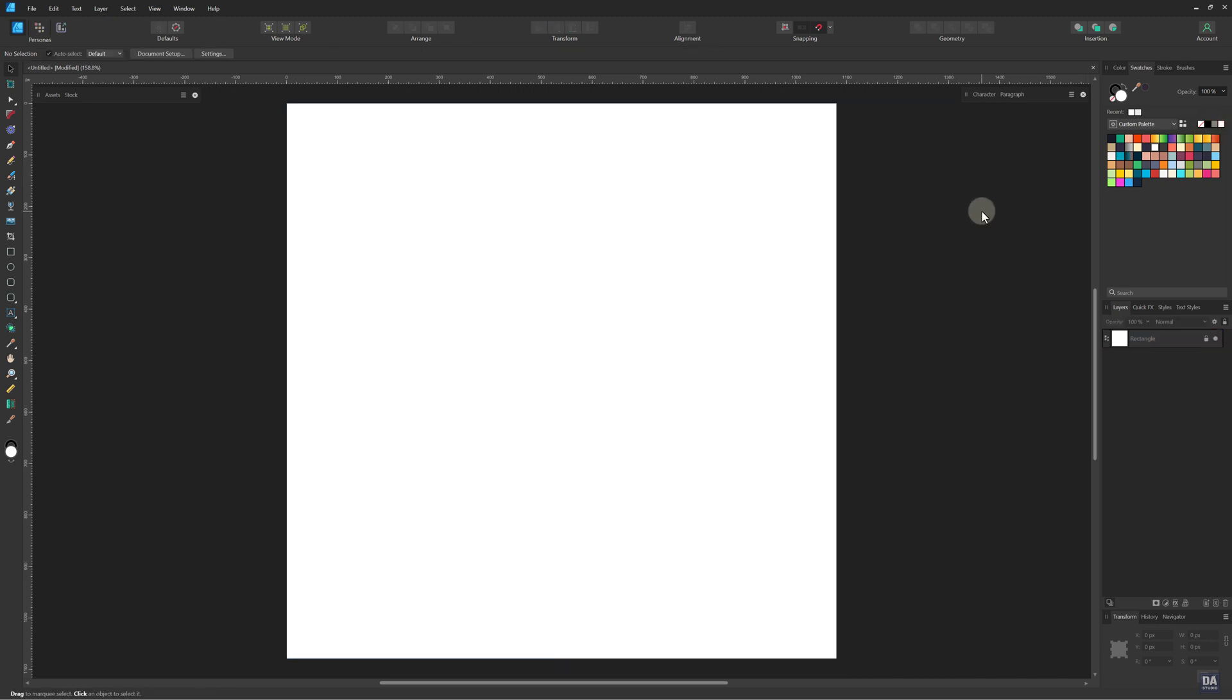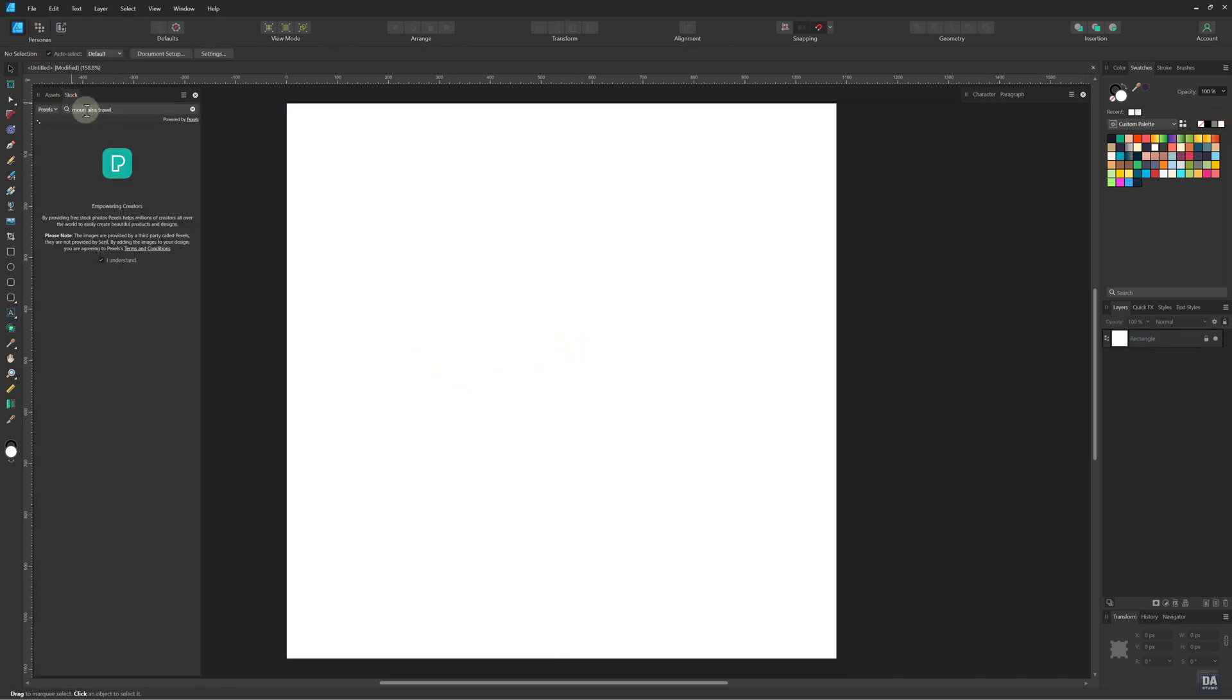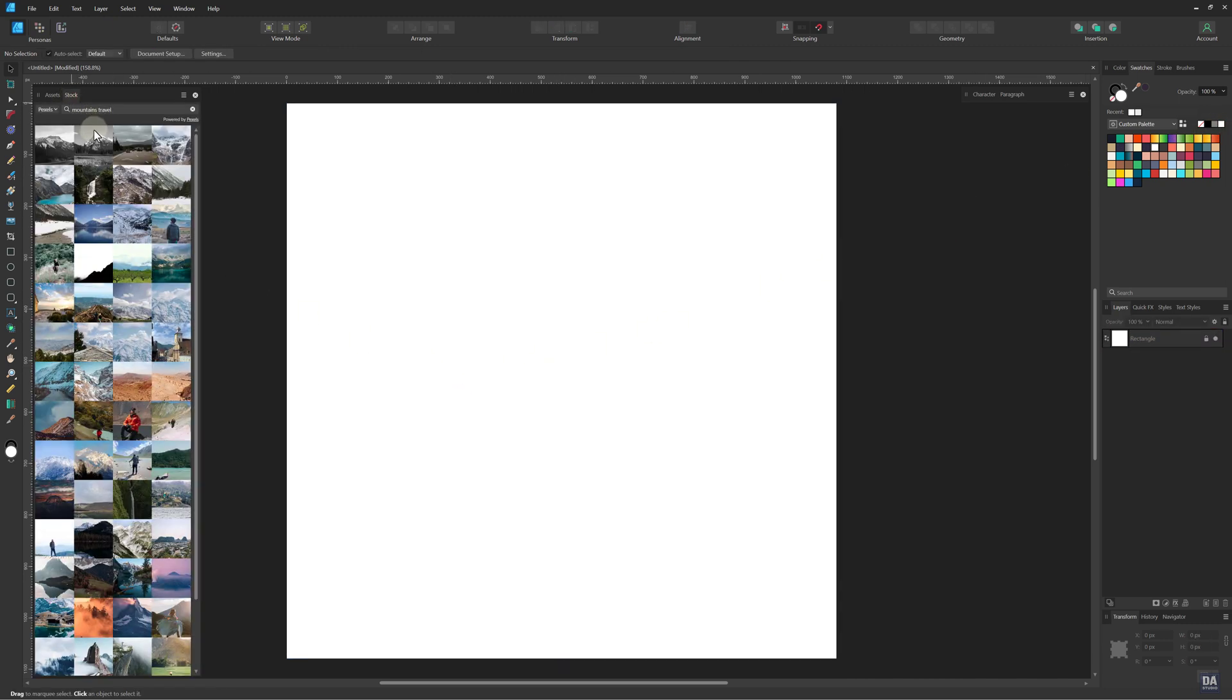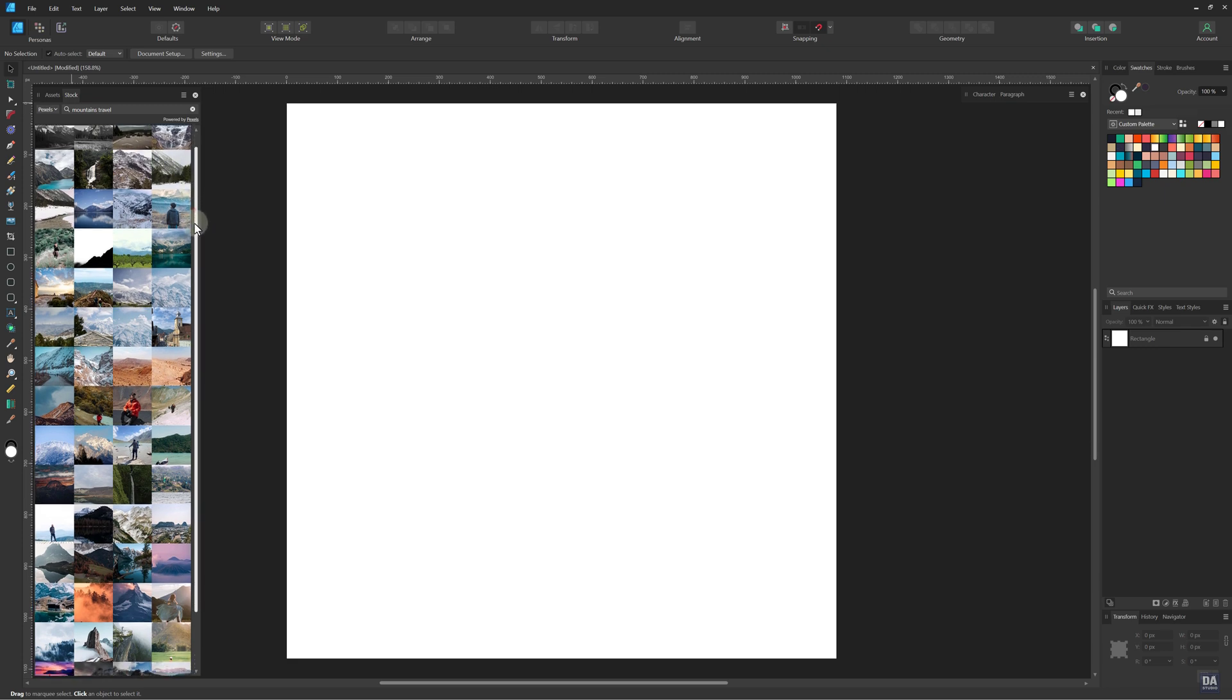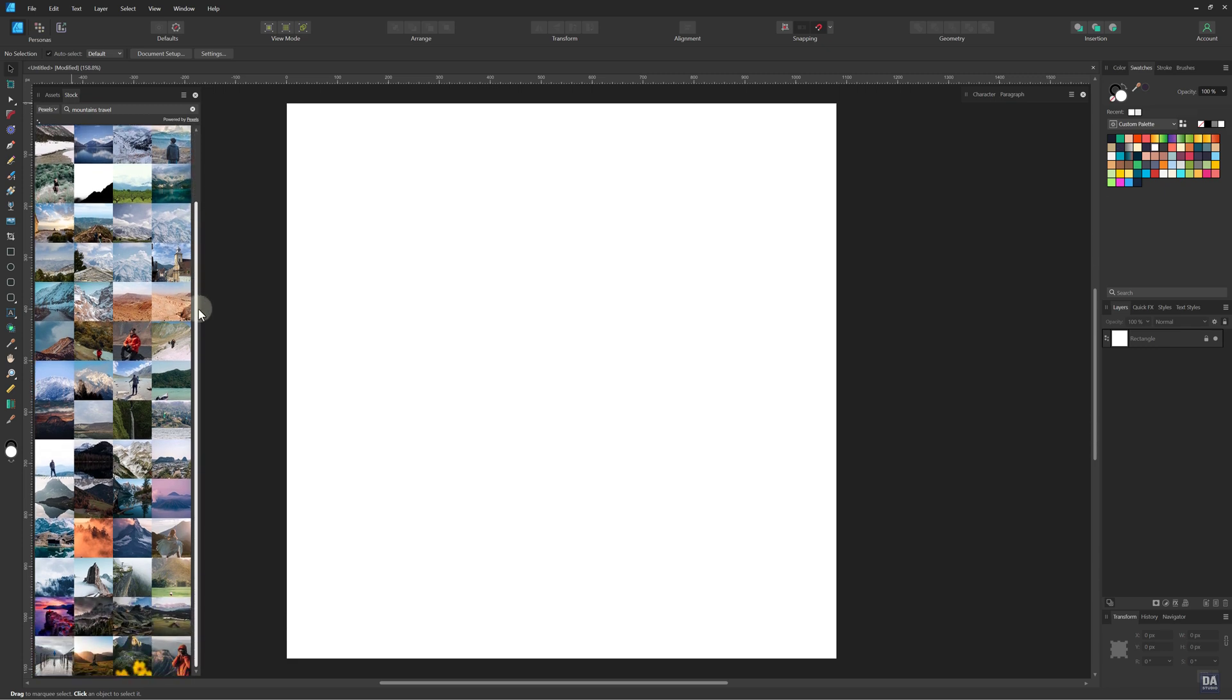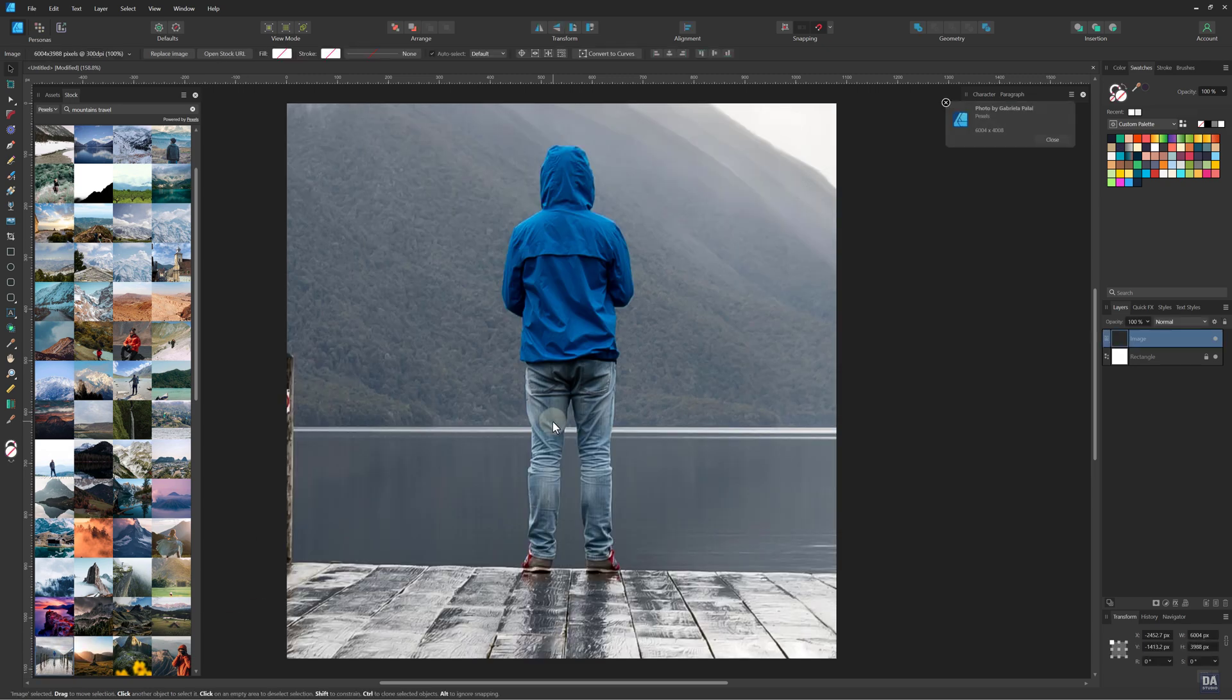Now, add the image that you want to use as the background. You can search for the image from the stock panel or you can use your own photo. After adding the photo, rescale it and set its position.